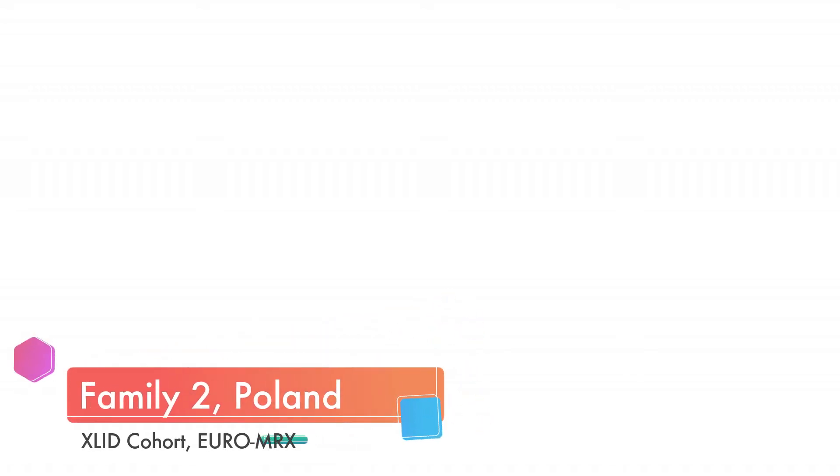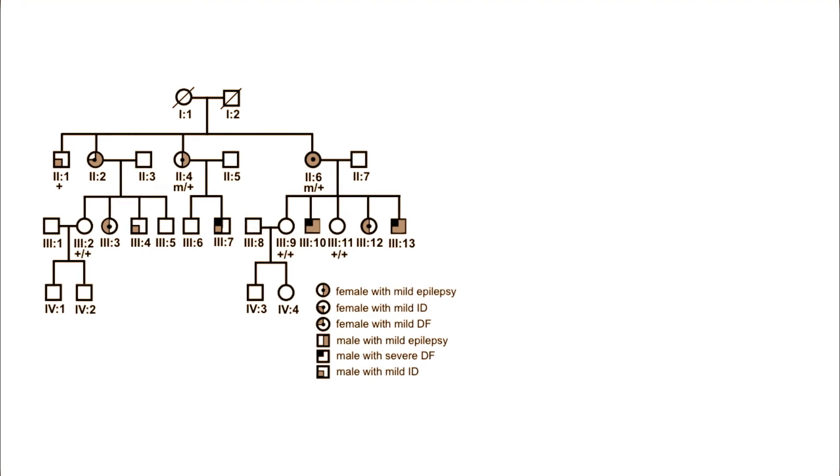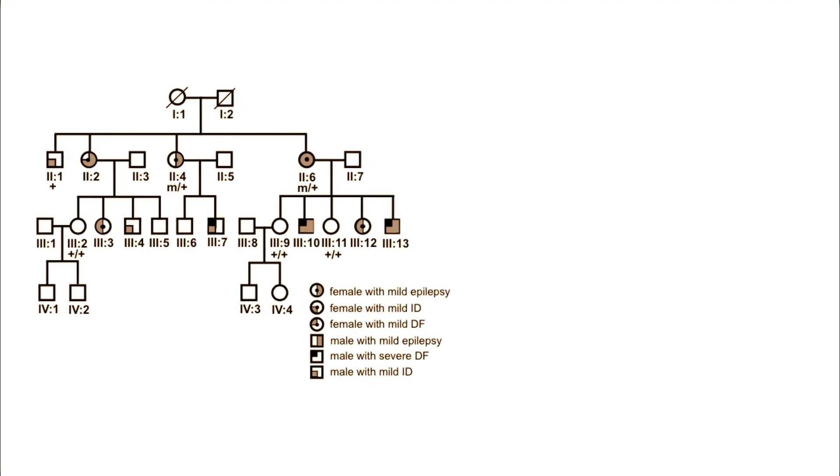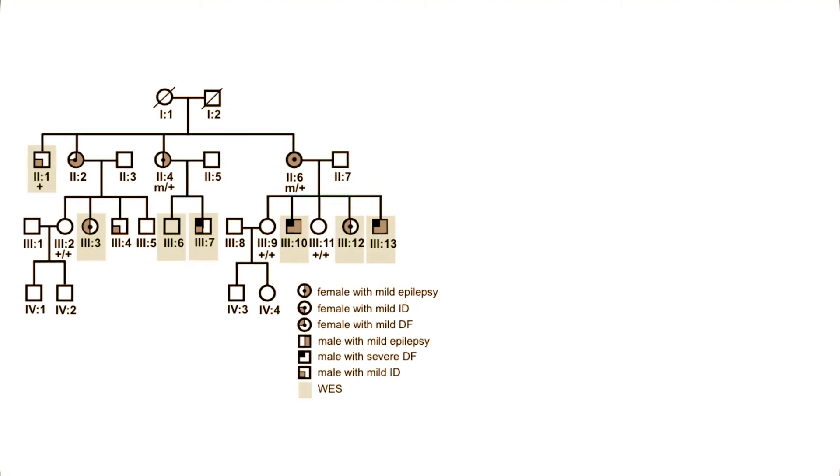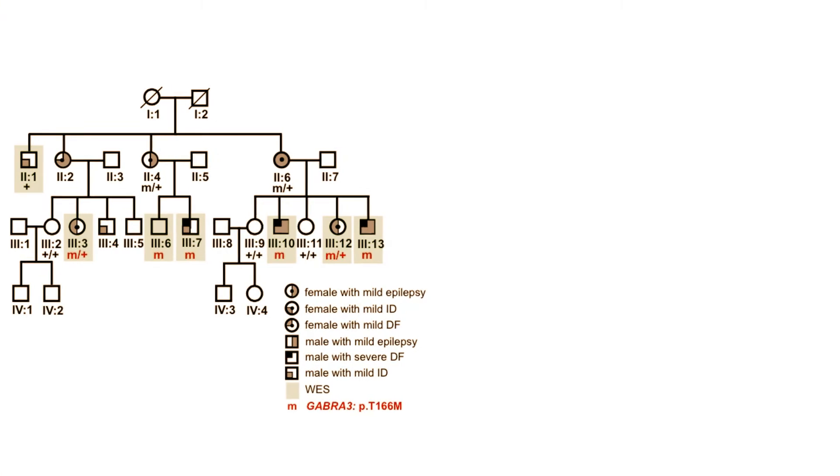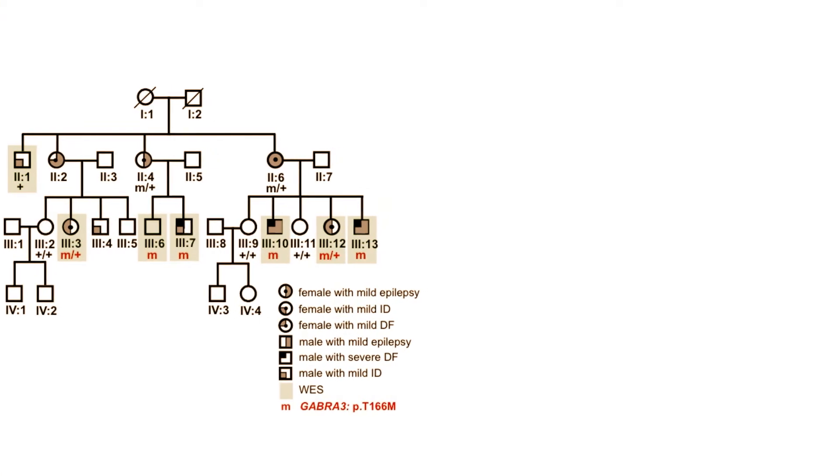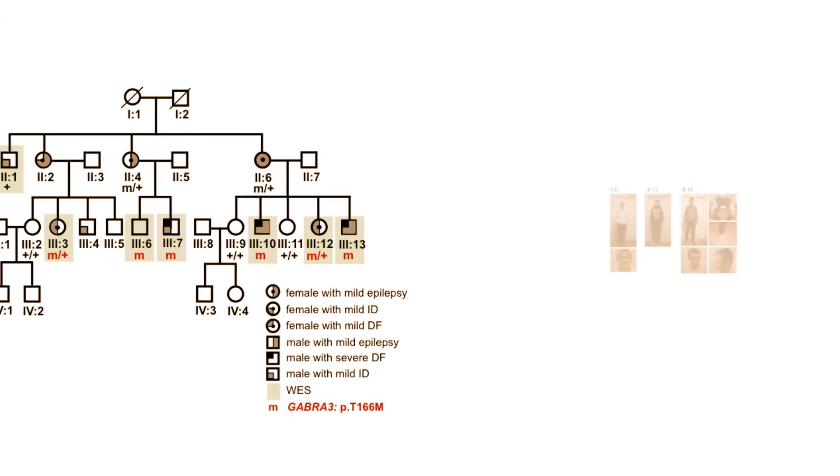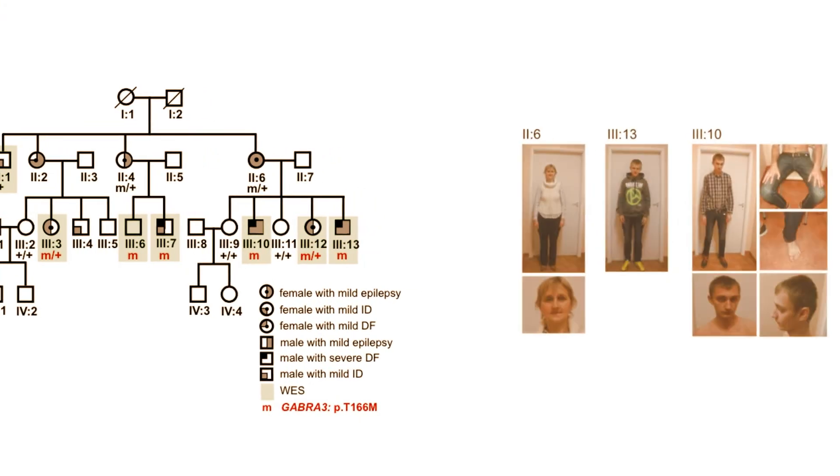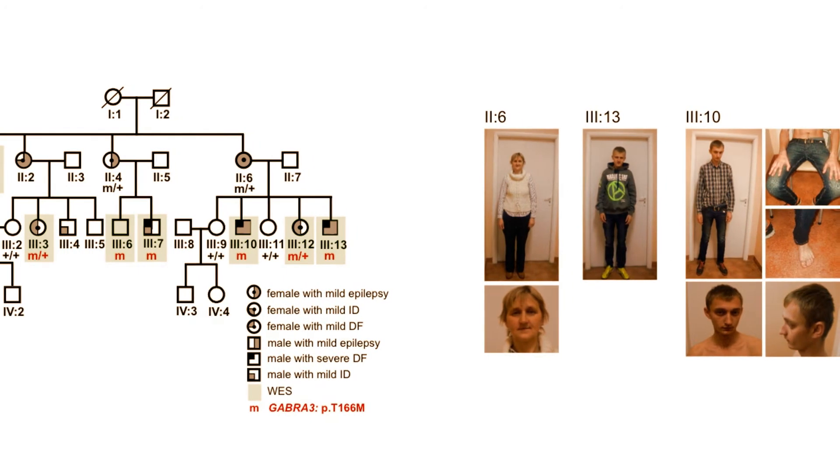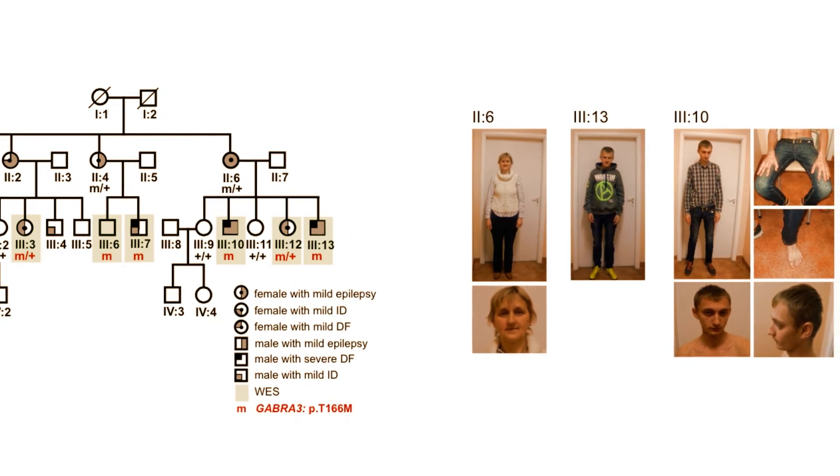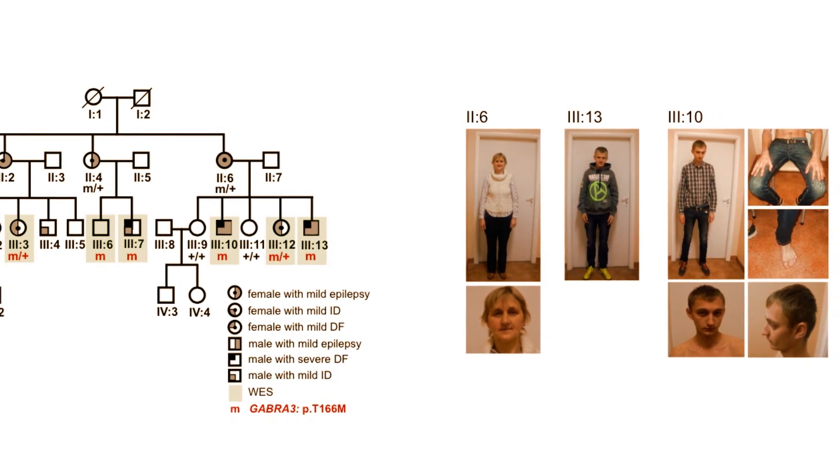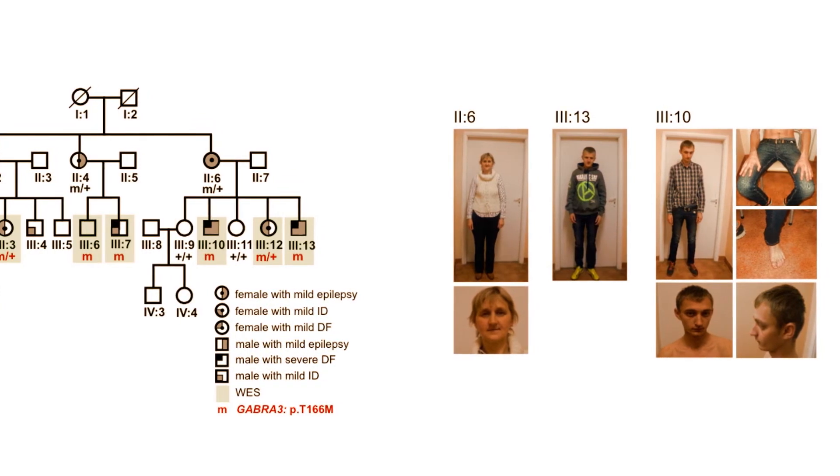Looking further into cohorts with X-linked intellectual disability, we identified a large family with heterogeneous presentation of the disease. GABRA3 variant carriers in this family had mild epilepsy, intellectual disability, and dysmorphic features. Again, affected females presented with an overall milder phenotype than males.